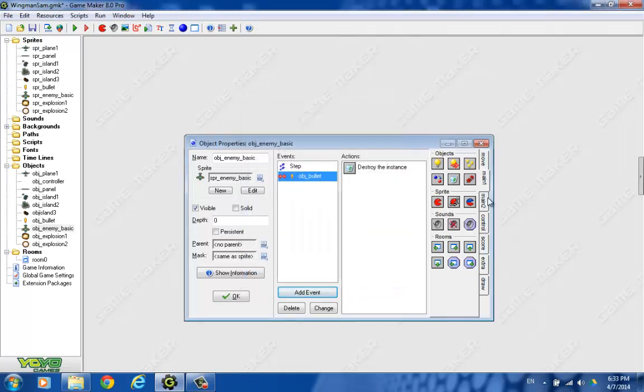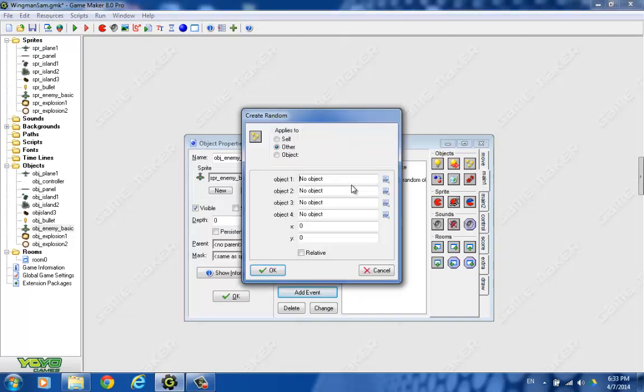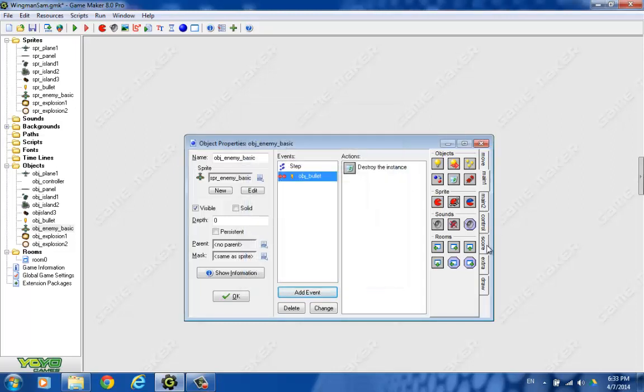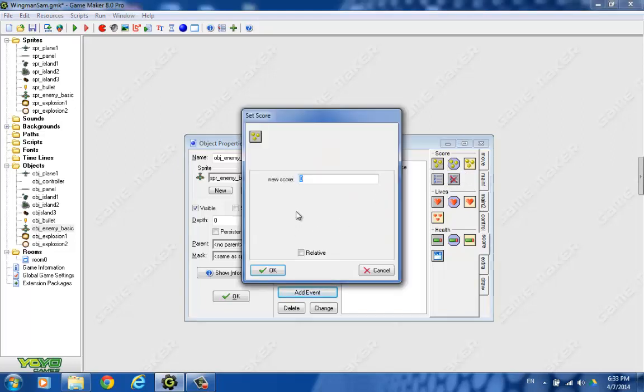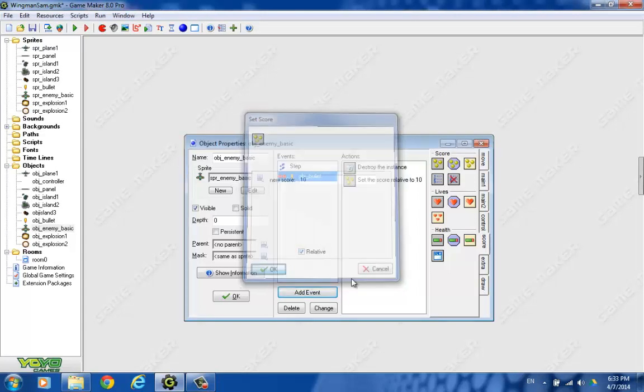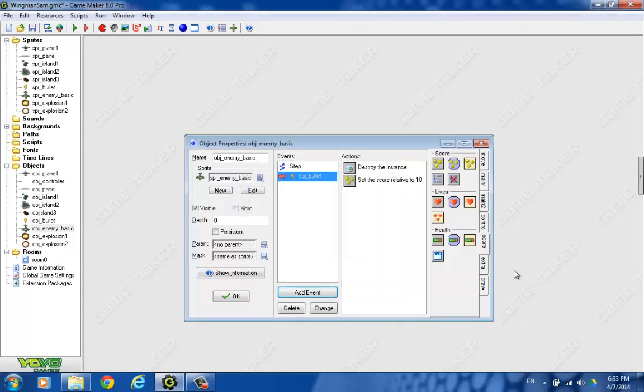And then we want to set the score, because you destroyed one of the planes. The score is actually down here. Set score. So drag that on. And we're going to give the player 10 points for destroying the enemy plane with your bullet. Remember, the bullet comes out of the player plane.